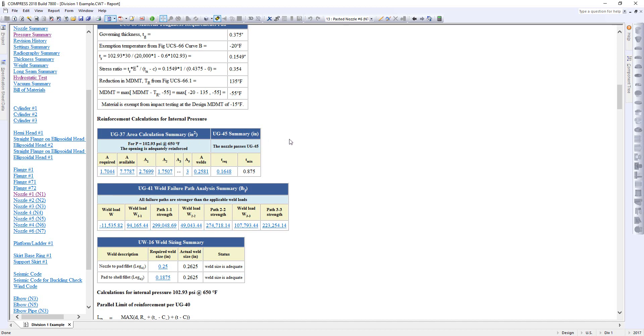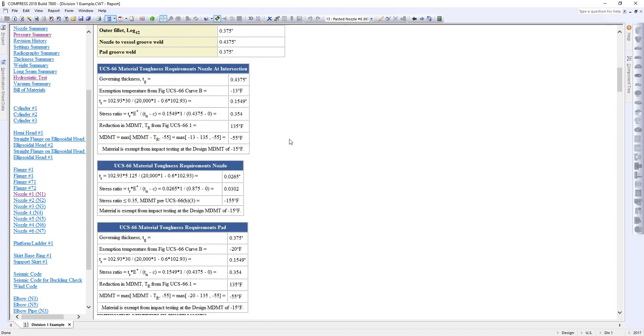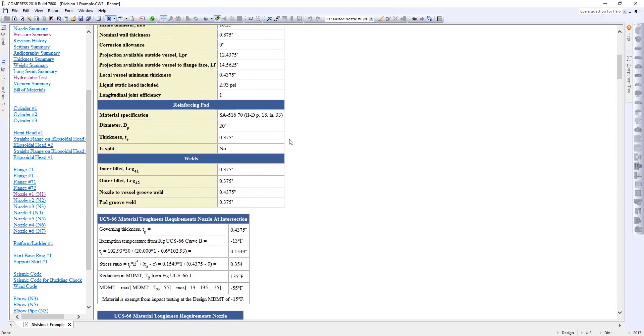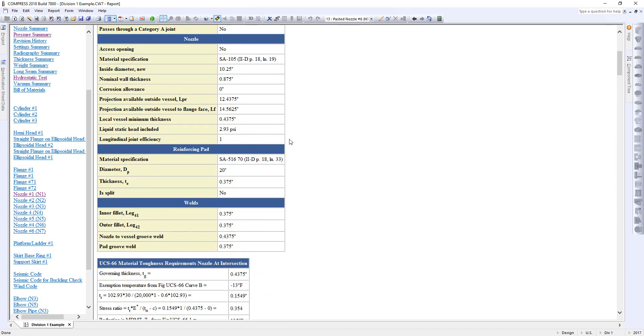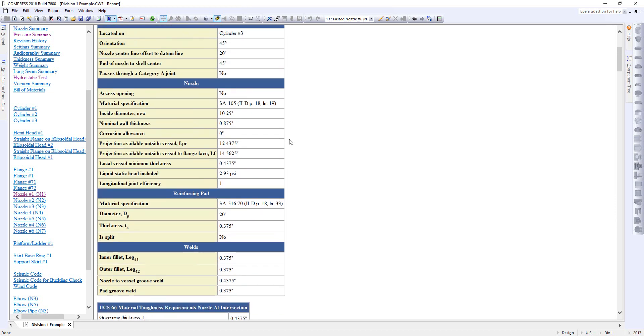Well, that's going to be your static head. So that's going to be automatically accounted for you. So the first nozzle has 102 psi, and we'll even tell you here in the summary report the liquid static head included is 2.93.